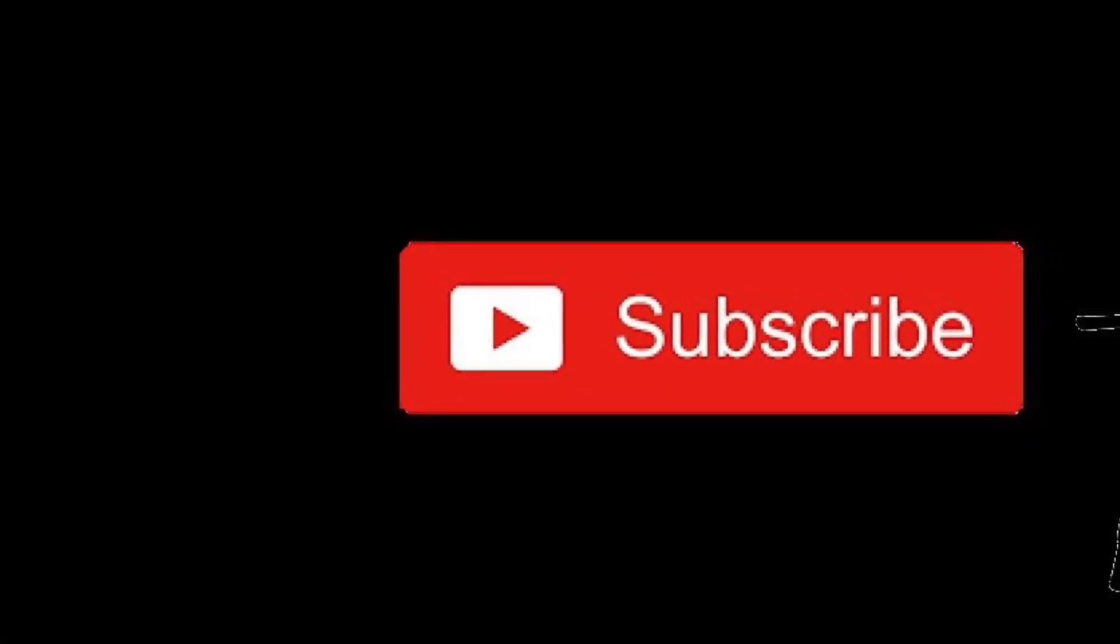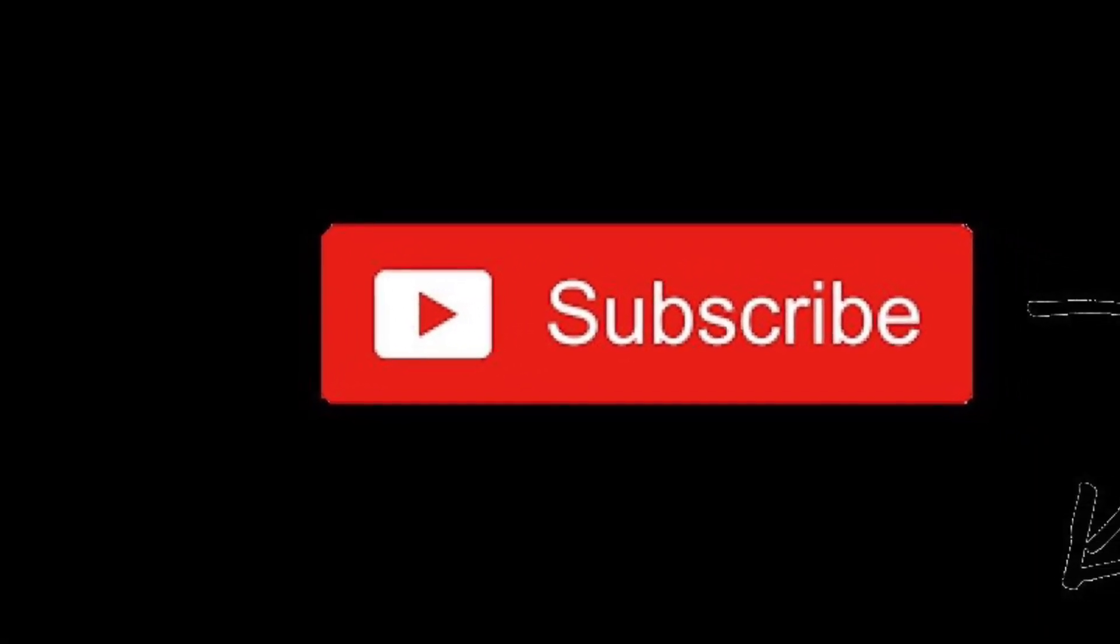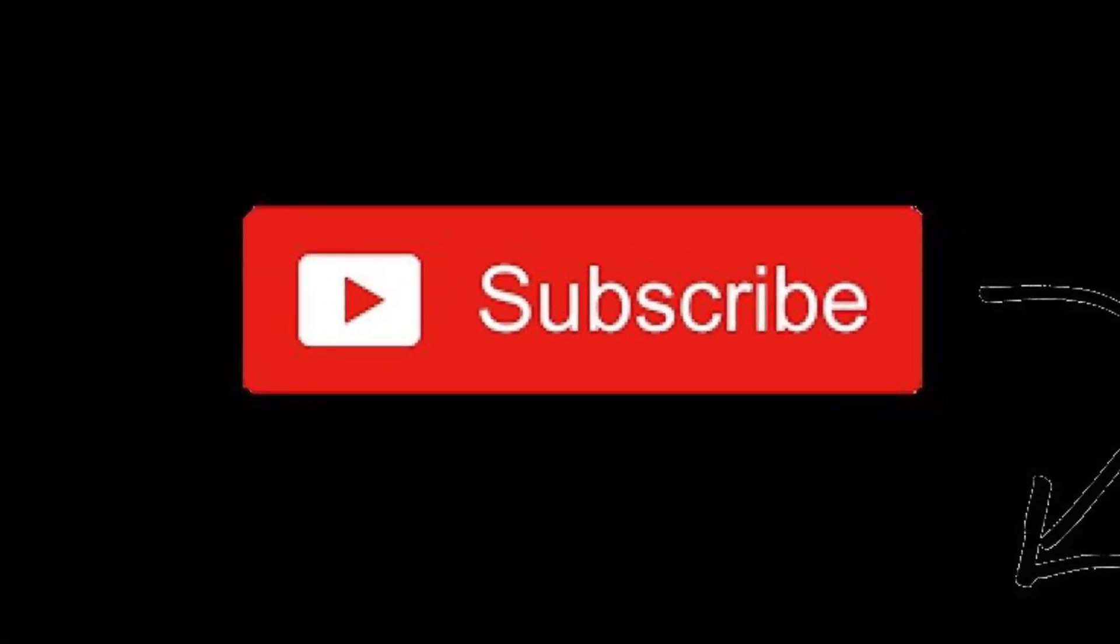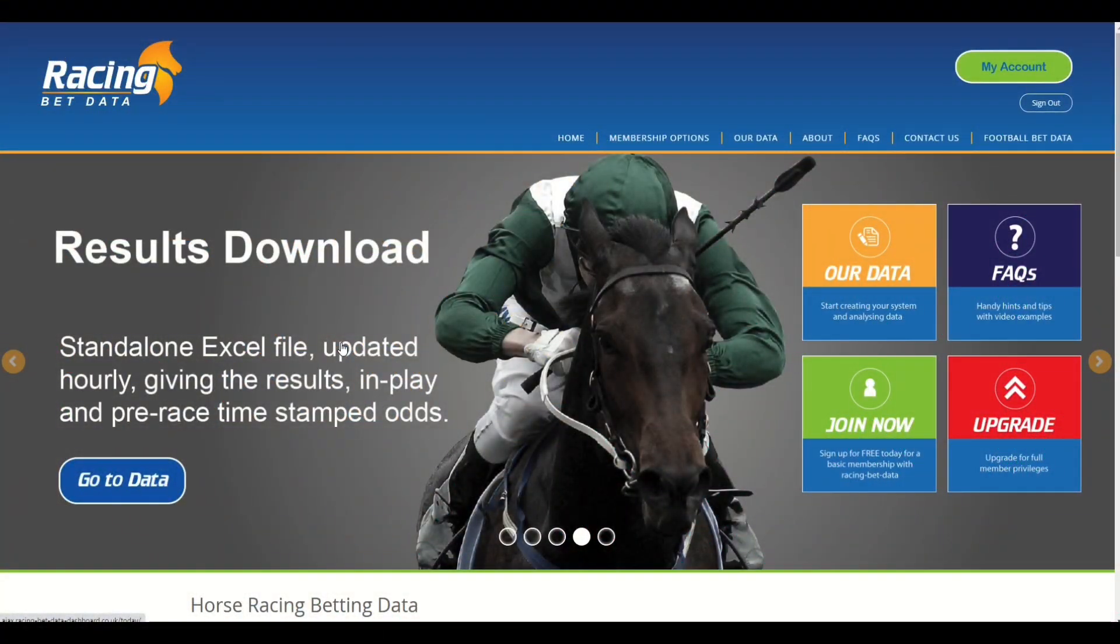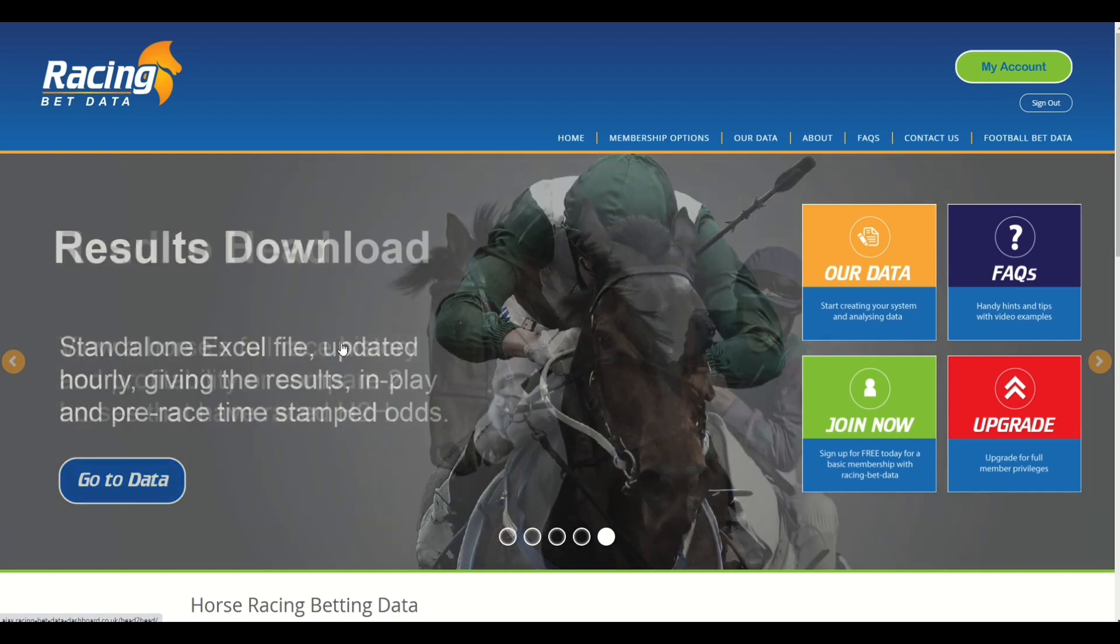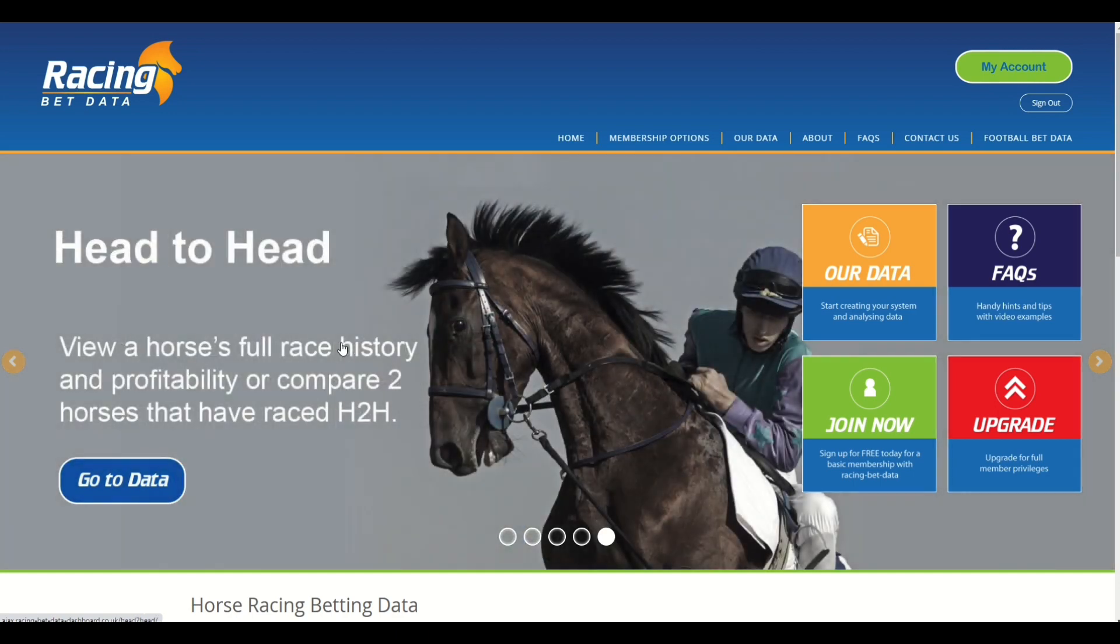To keep up to date with our latest videos, please hit the subscribe button below. Hi there, welcome to this video from racingbetdata.com. In this video we're going to be looking at statistical relevance of a system or strategy.